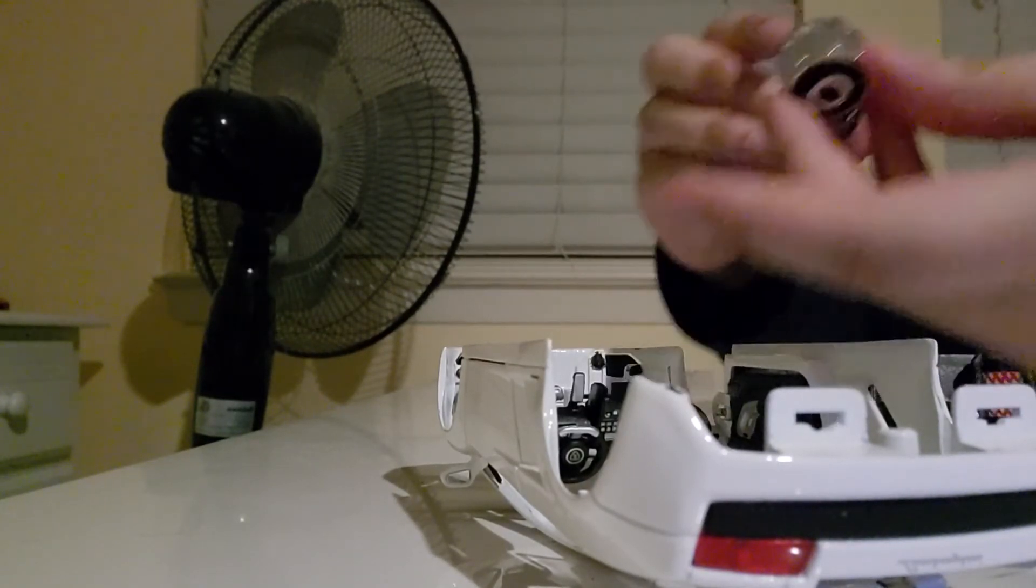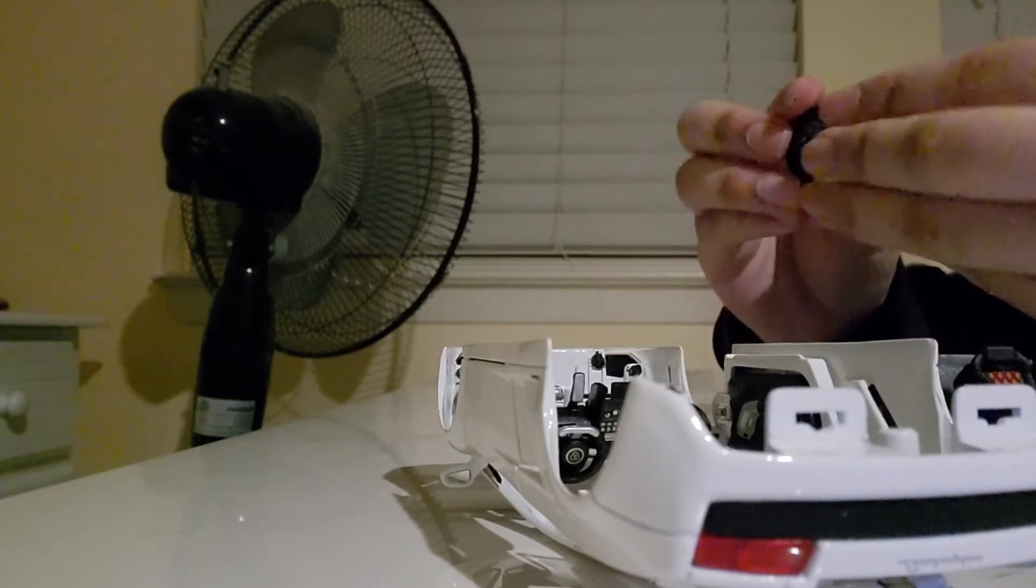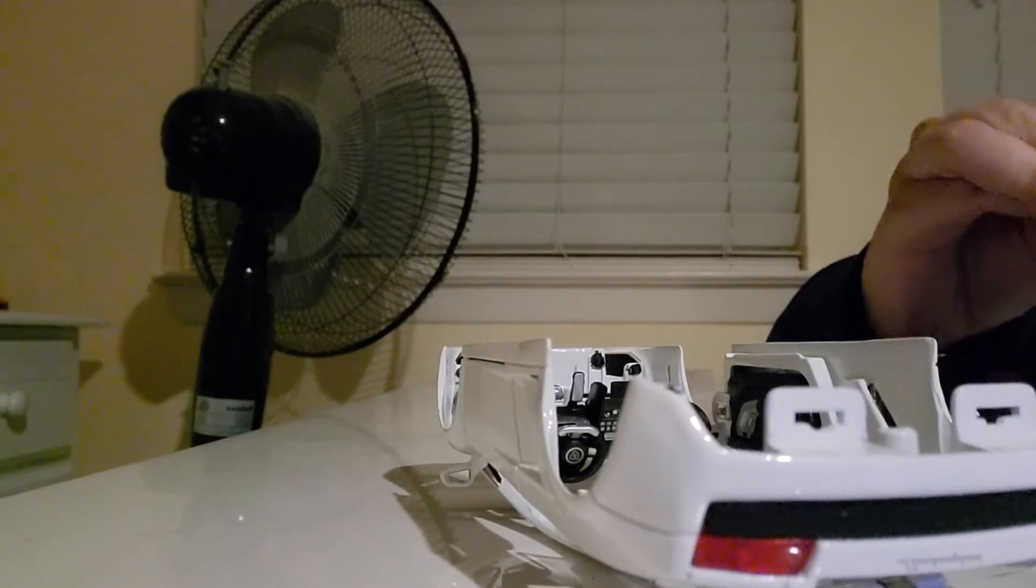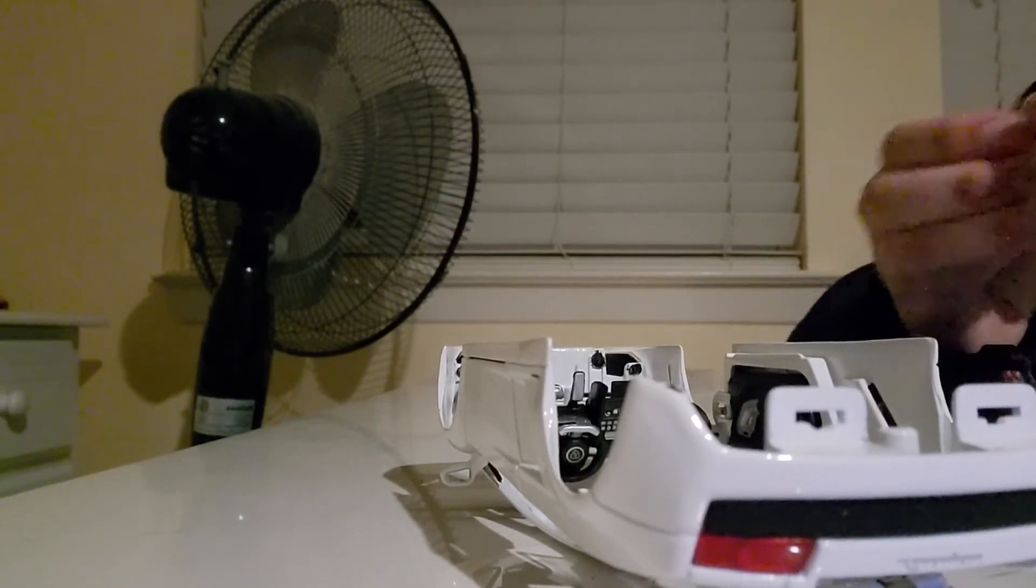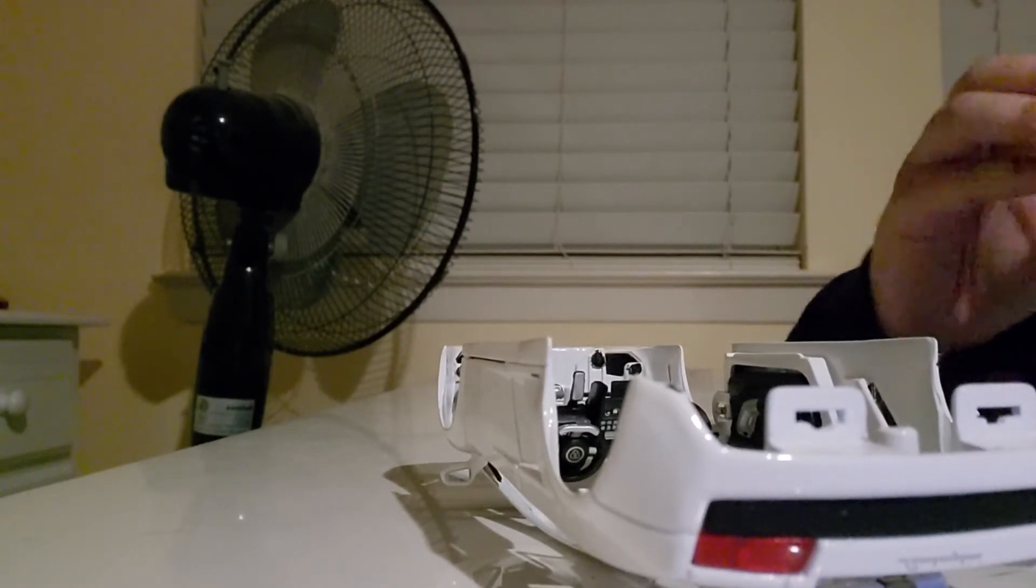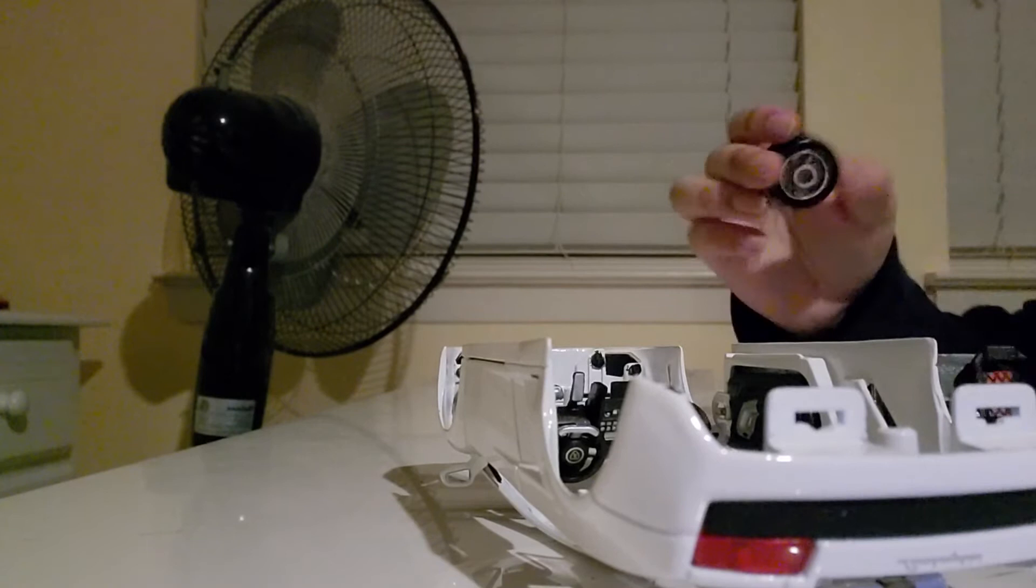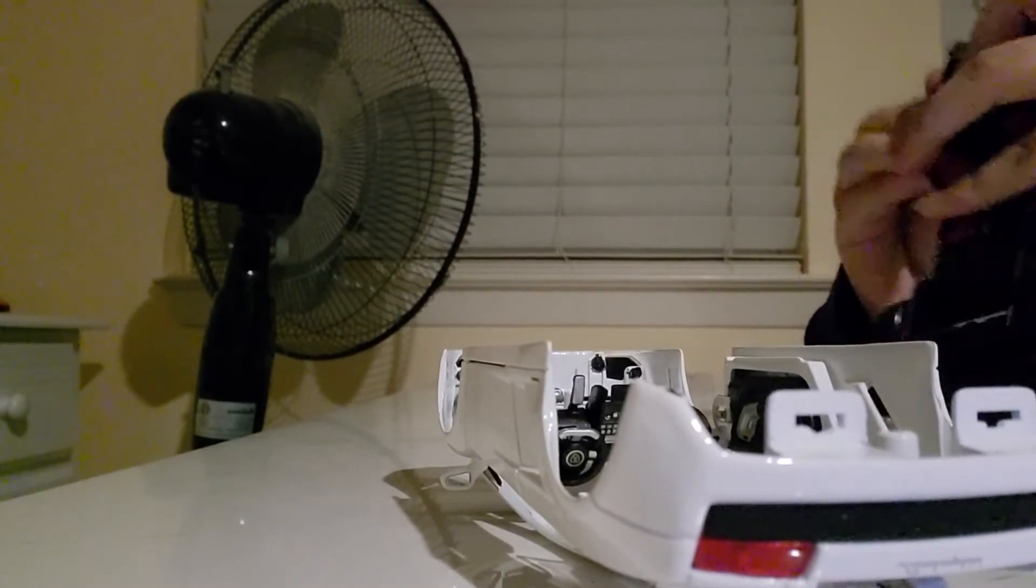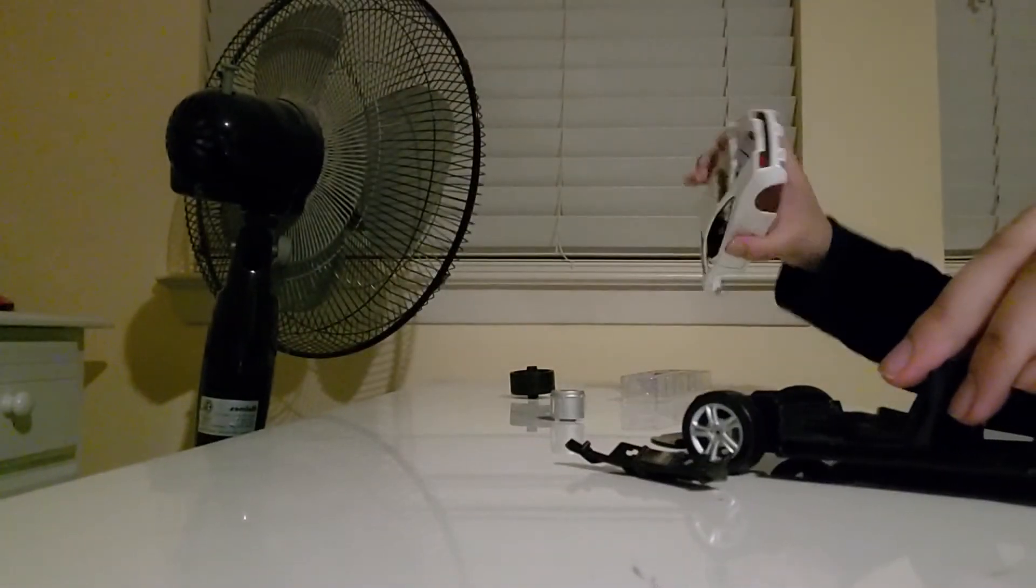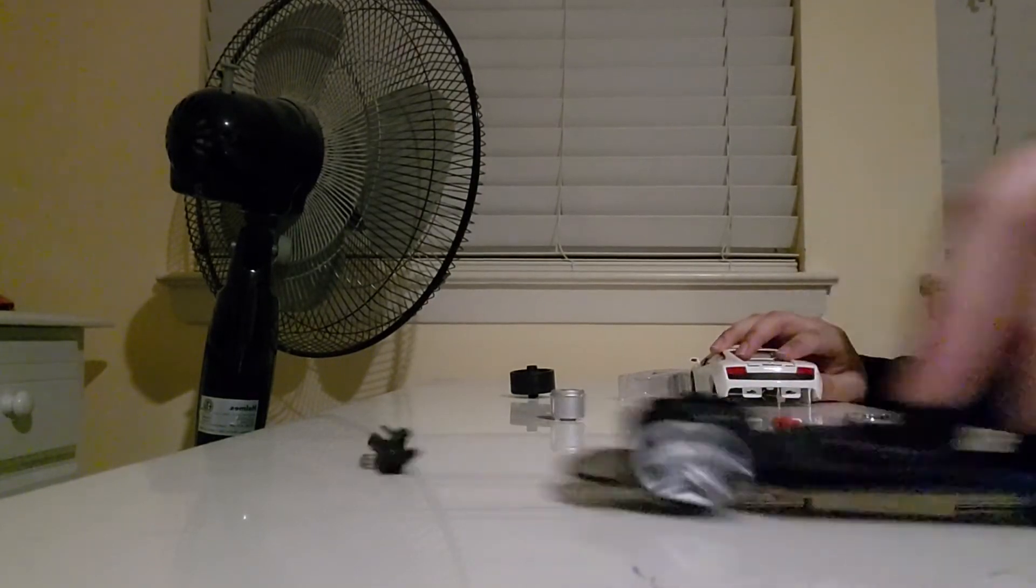I'm gonna put this wheel in here. All right, so far so good.